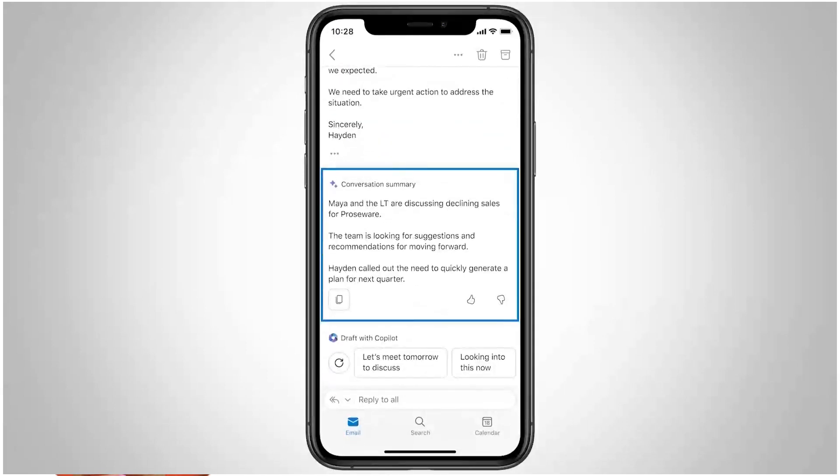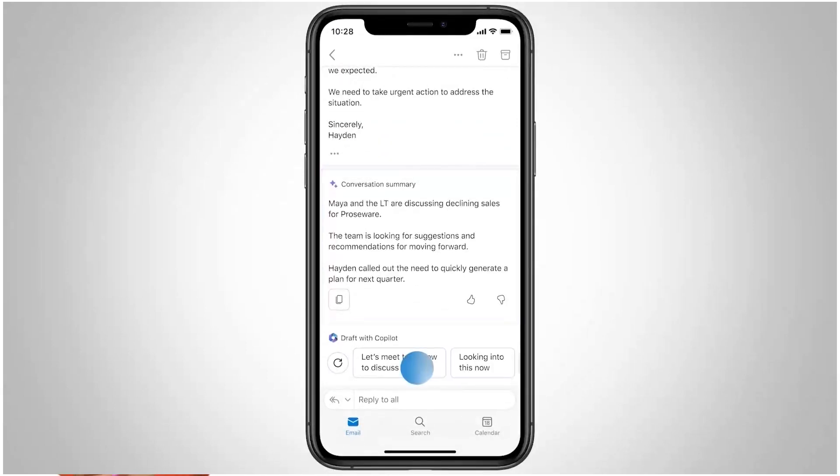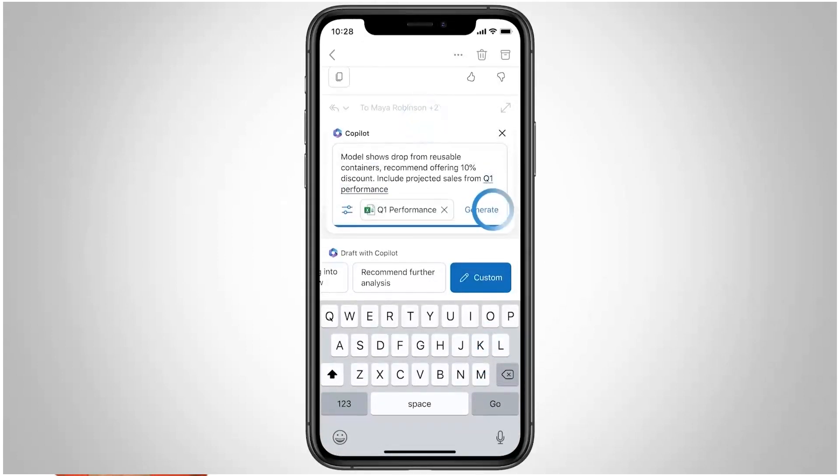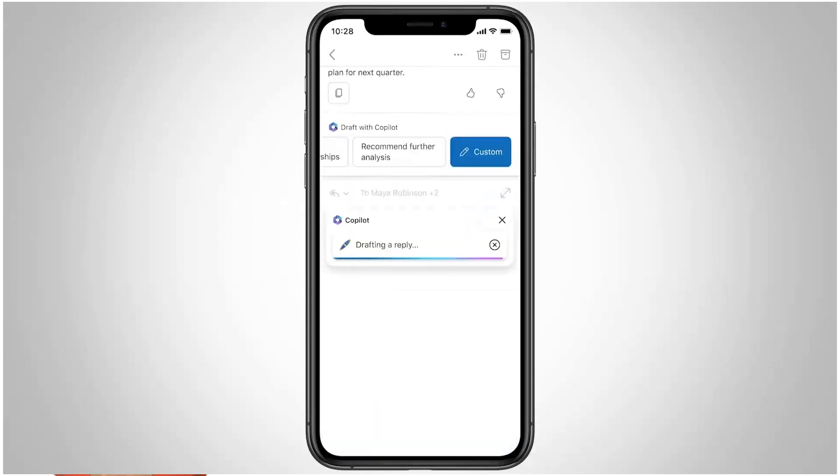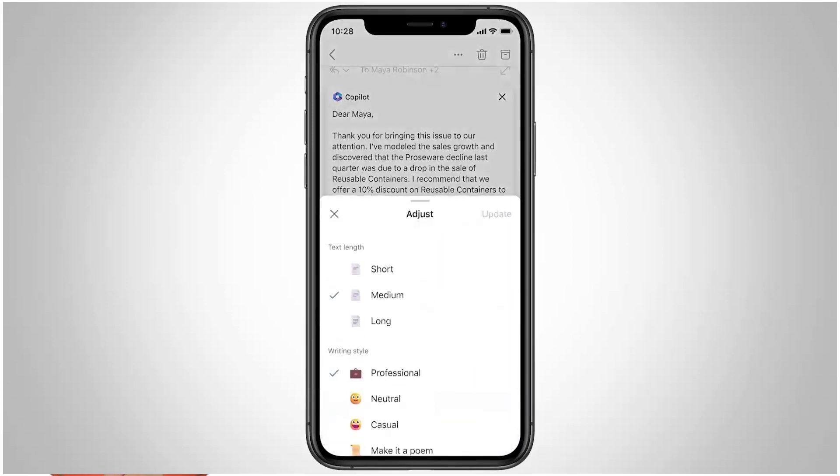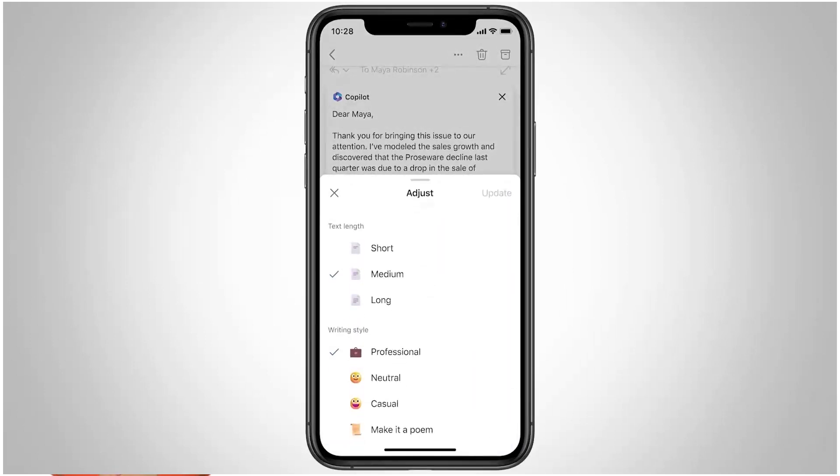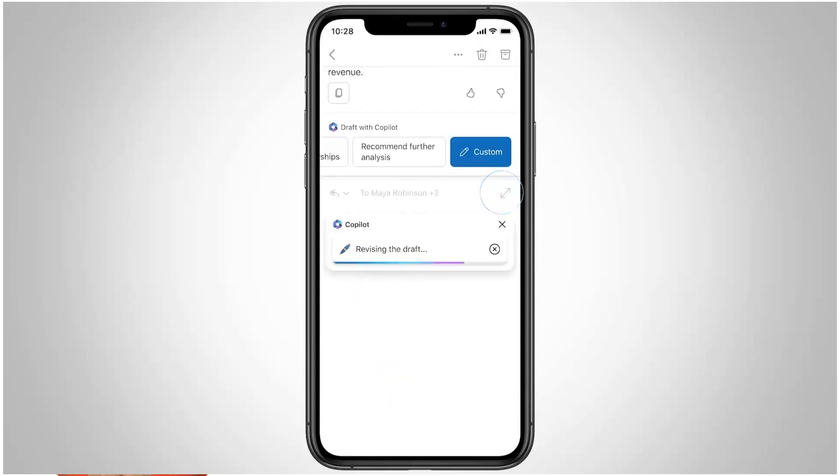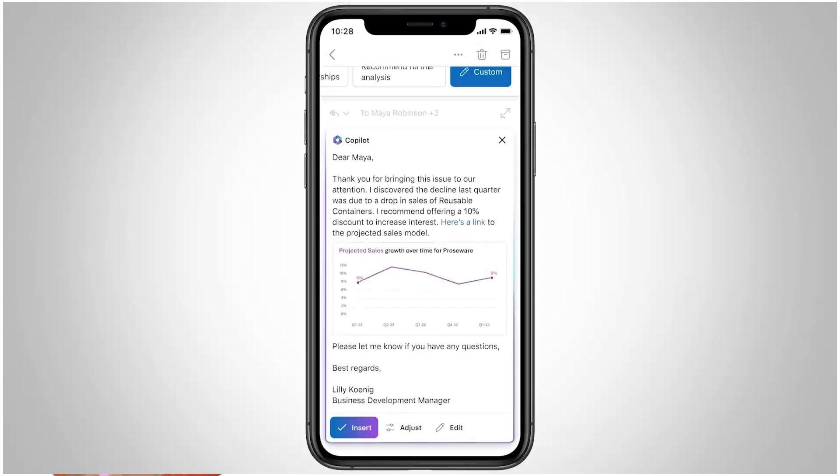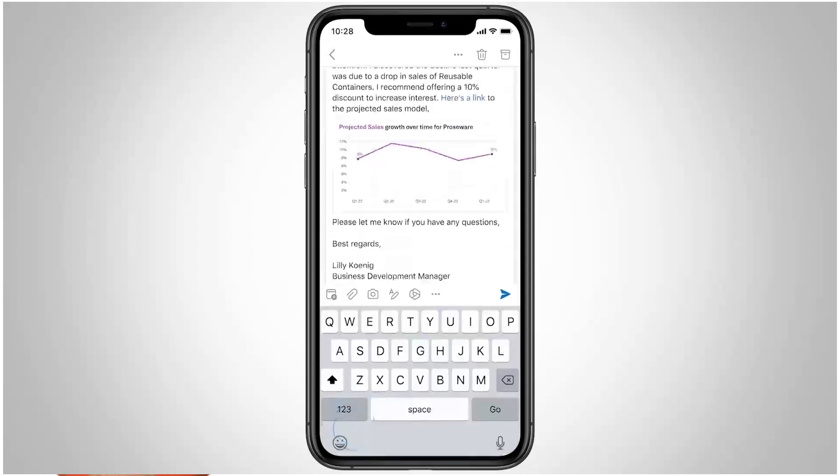It can summarize long email threads. You can draft a reply, use data from an Excel file, and Copilot will generate a reply for you. You can edit it, make it more concise, change the writing style, or add more context. Now all that's left to do is review the proposed response and hit send.